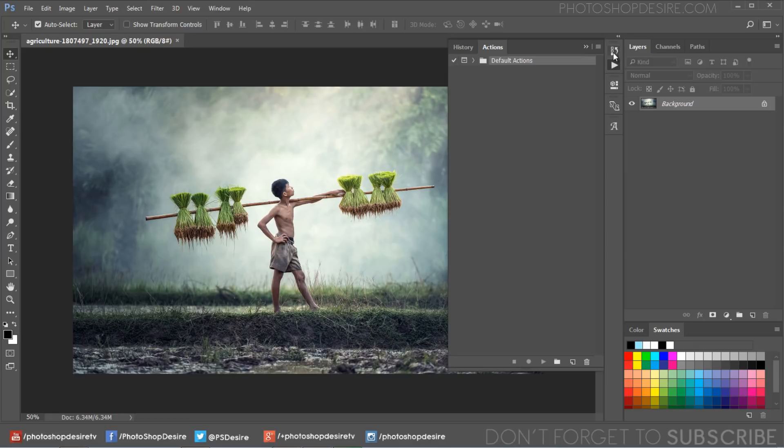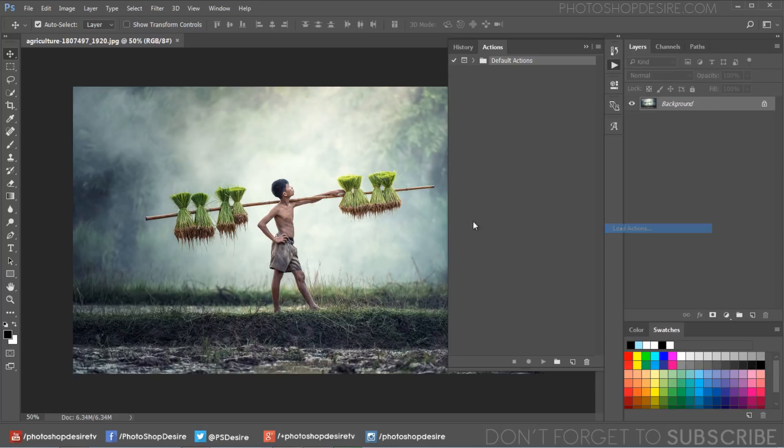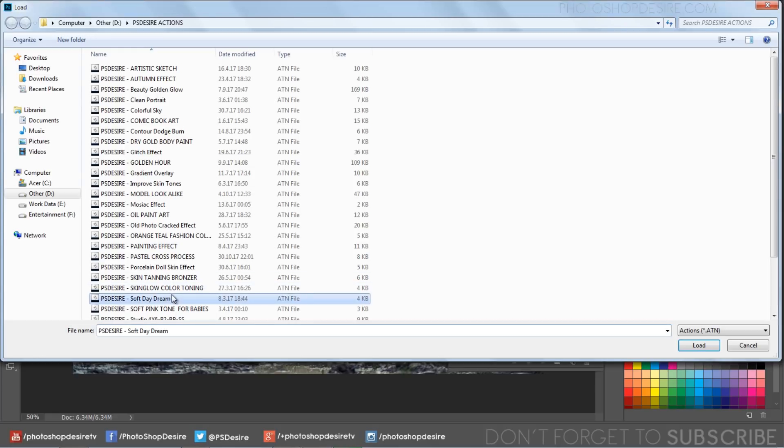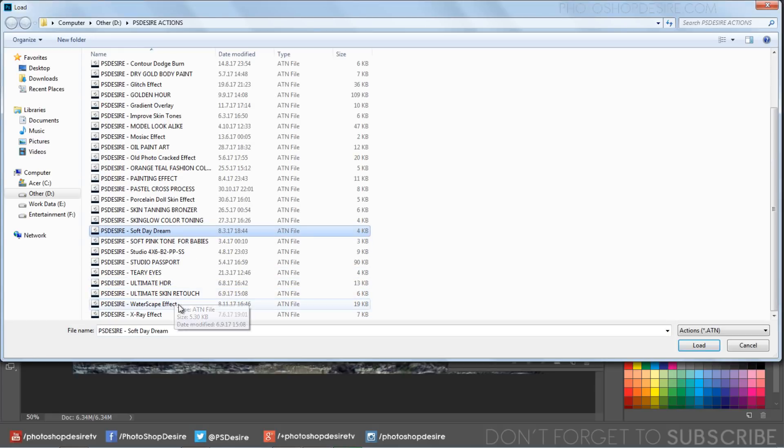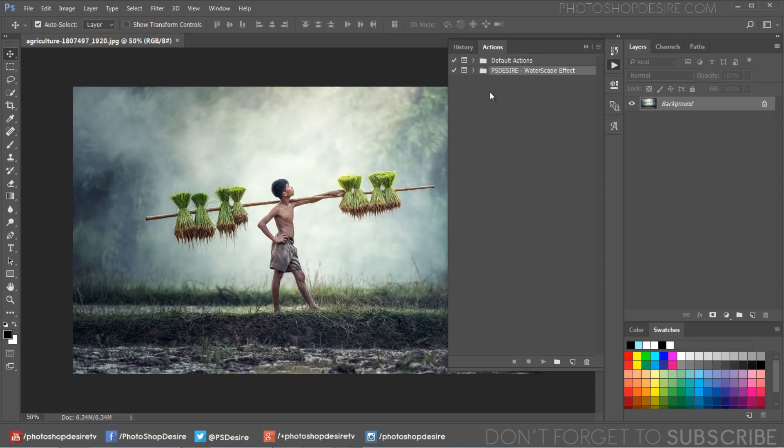To install the action, open the actions panel, click on the actions palette button on the right side of the actions menu, and click on the load actions option. This allows you to navigate to any actions on your computer and load them instantly into Photoshop.